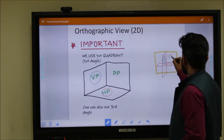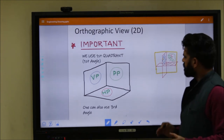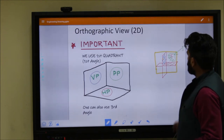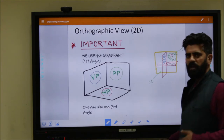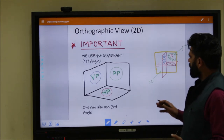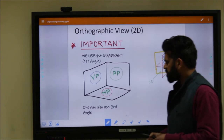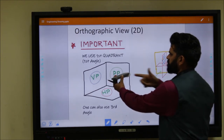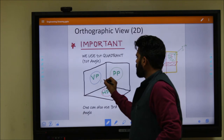We add a third plane in the first quadrant, known as the profile plane. Right now we are using the first angle of projection, also called the first quadrant. Similarly, one can use the third quadrant, which gives different results — we will discuss this later. From this setup, we have three different planes: vertical plane, profile plane, and horizontal plane. We place a 3D object — say a remote — in this space. Whatever image is drawn from the front is the front view, and it is drawn on the vertical plane.